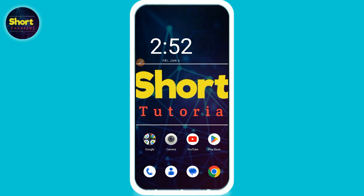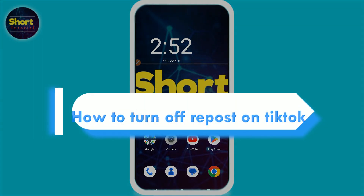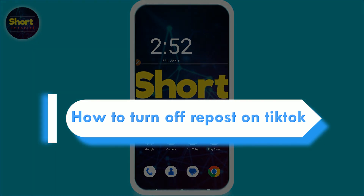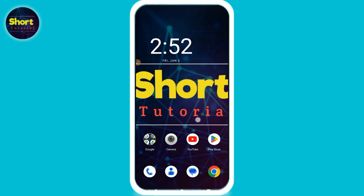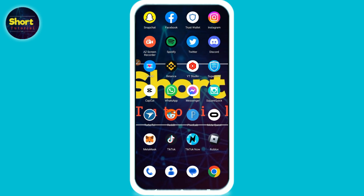Hi, welcome back to the short tutorial. In this video I will teach you how to turn off repost on TikTok. If you want to turn this feature off, watch this video till the end. If this video really helps you, do subscribe to my channel. Let's start the video.